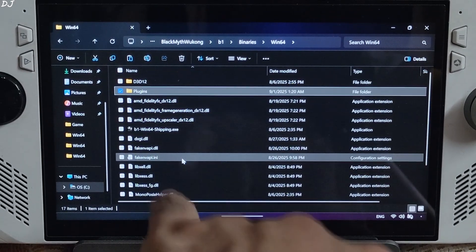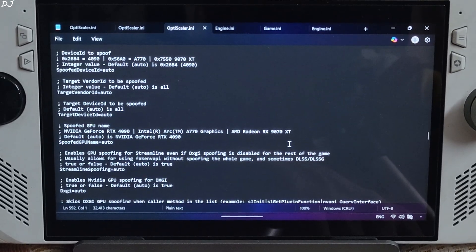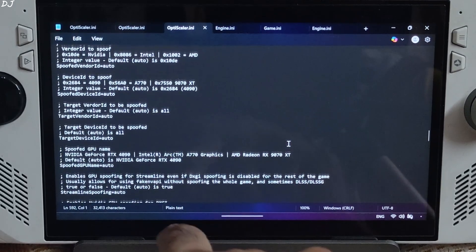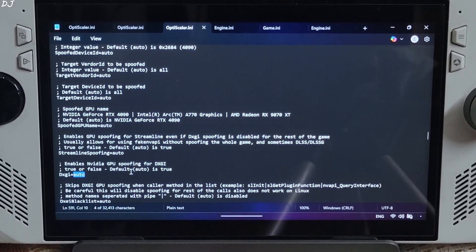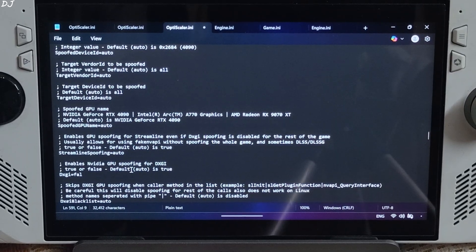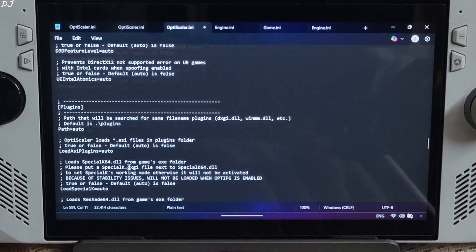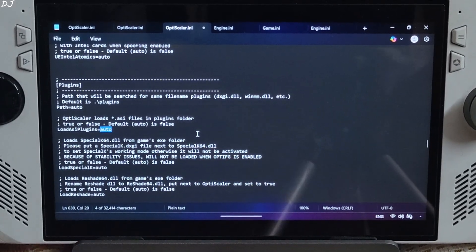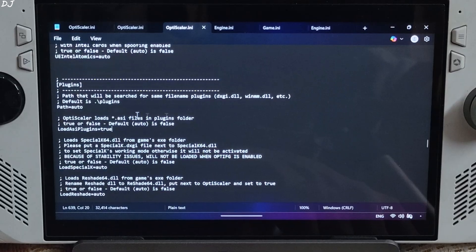Now open the OptiScaler.ini file. Scroll down until you find the Spoofing section. Look for the line named DXGI and set it to false to disable DXGI spoofing. Scroll down until you find the Plugins section. From here, set LoadASIPlugins to true. Click File, then Save, and close.